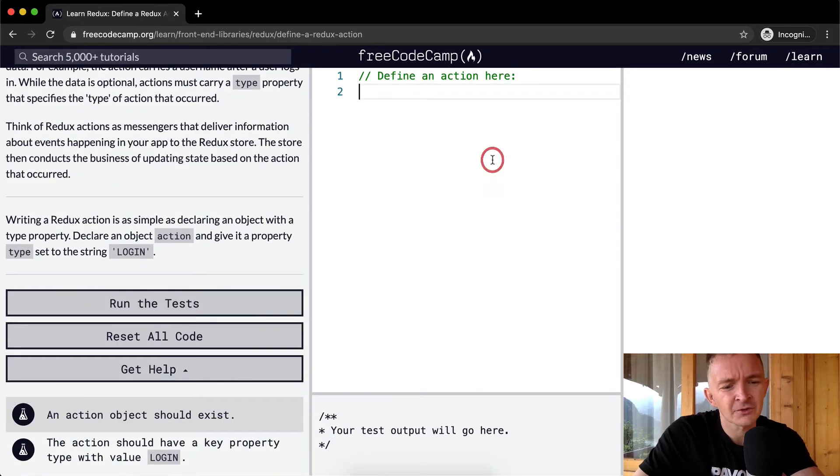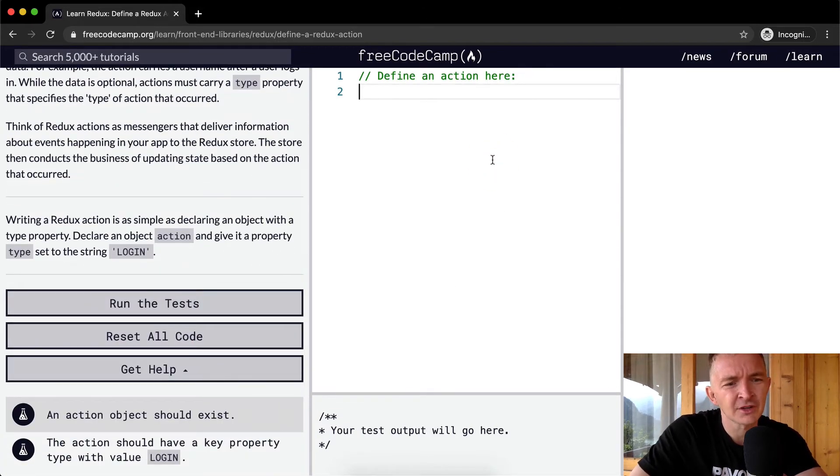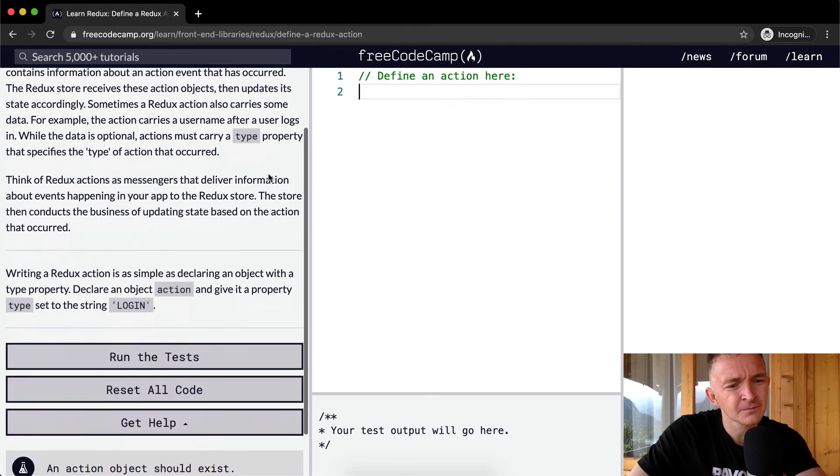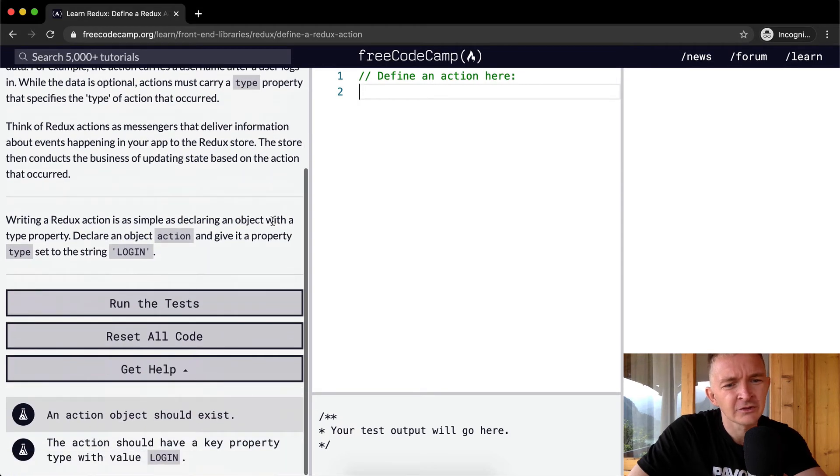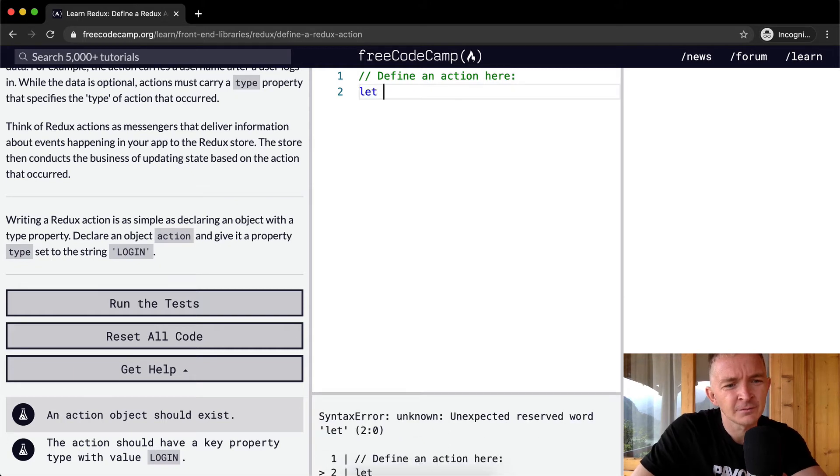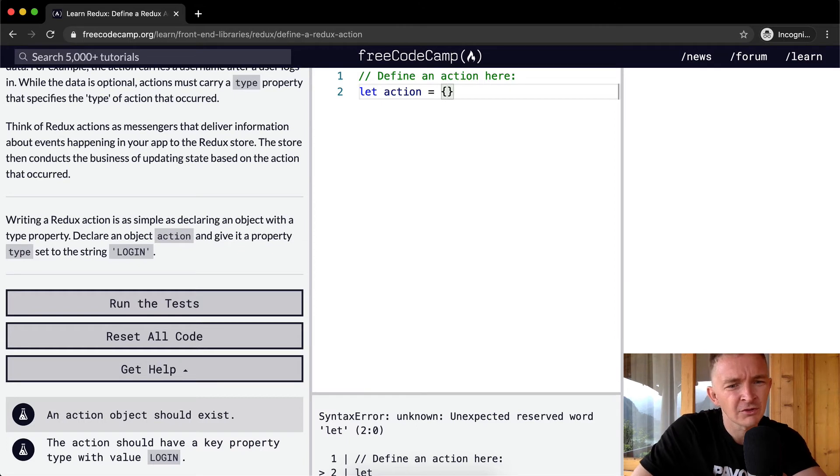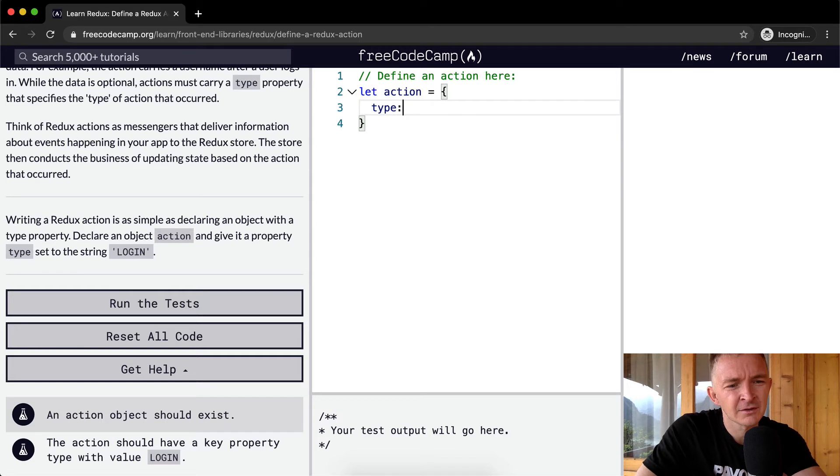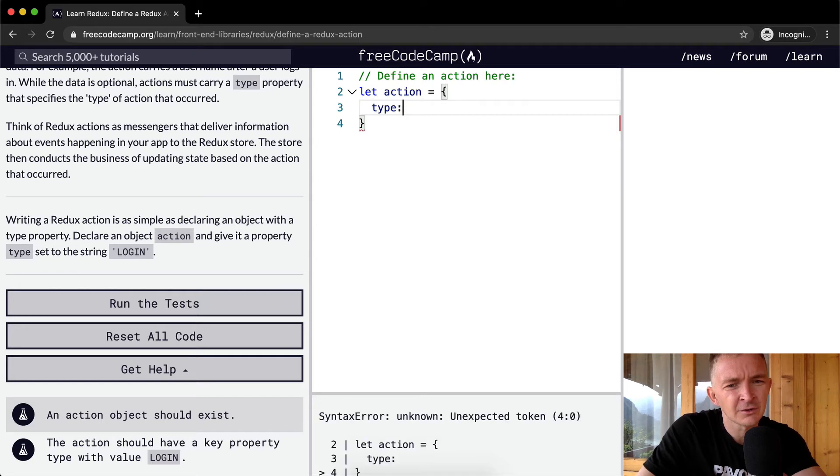Okay, so an action object should exist. Simple as declaring an object. So declaring an object, let's just say let action equal this guy with a type property. So type is equal to login.